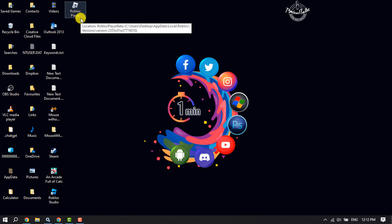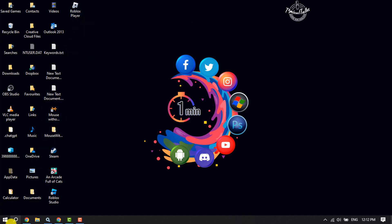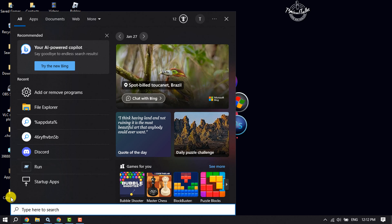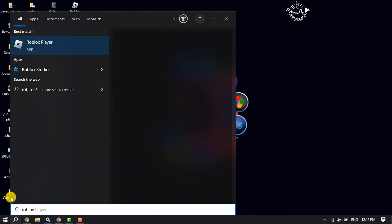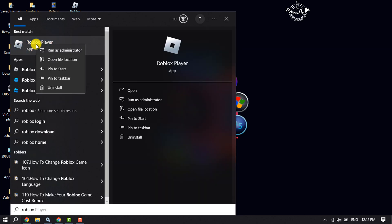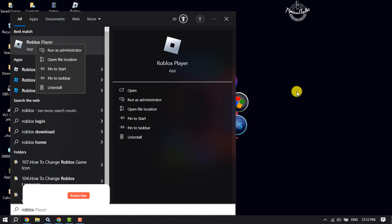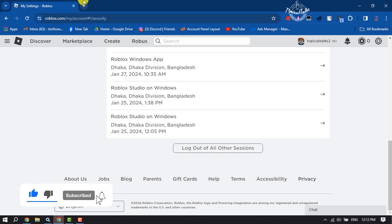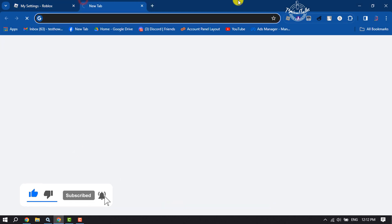To do that, click on the search icon and type Roblox. Now right-click on Roblox Player, click on Uninstall. Once it's successfully uninstalled, go to your browser.